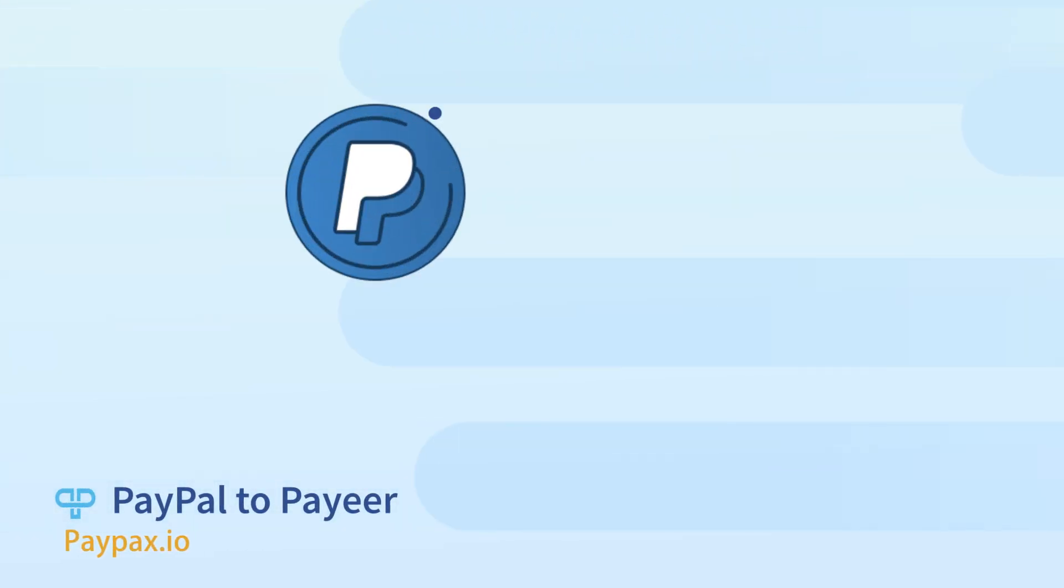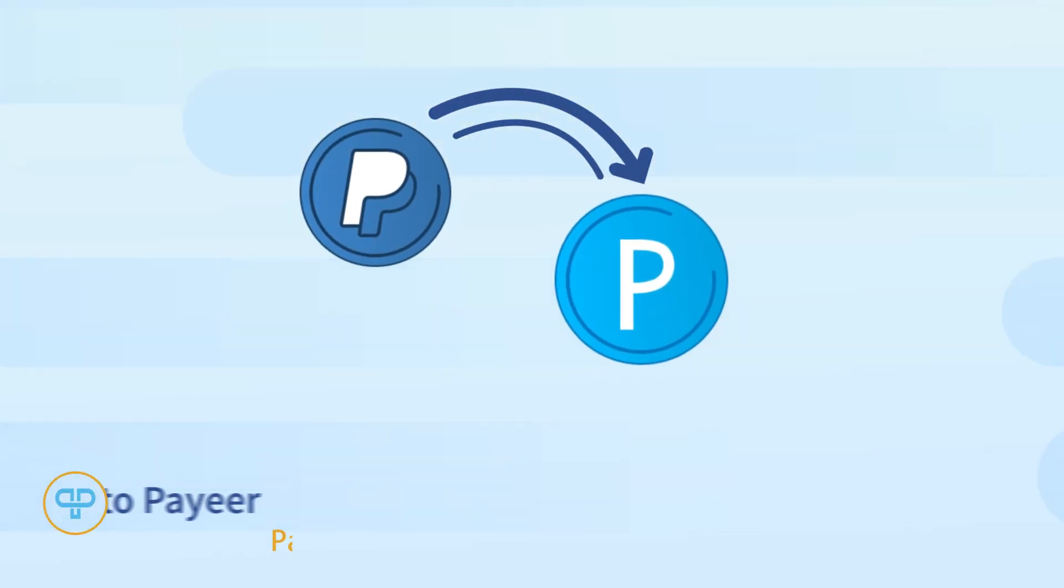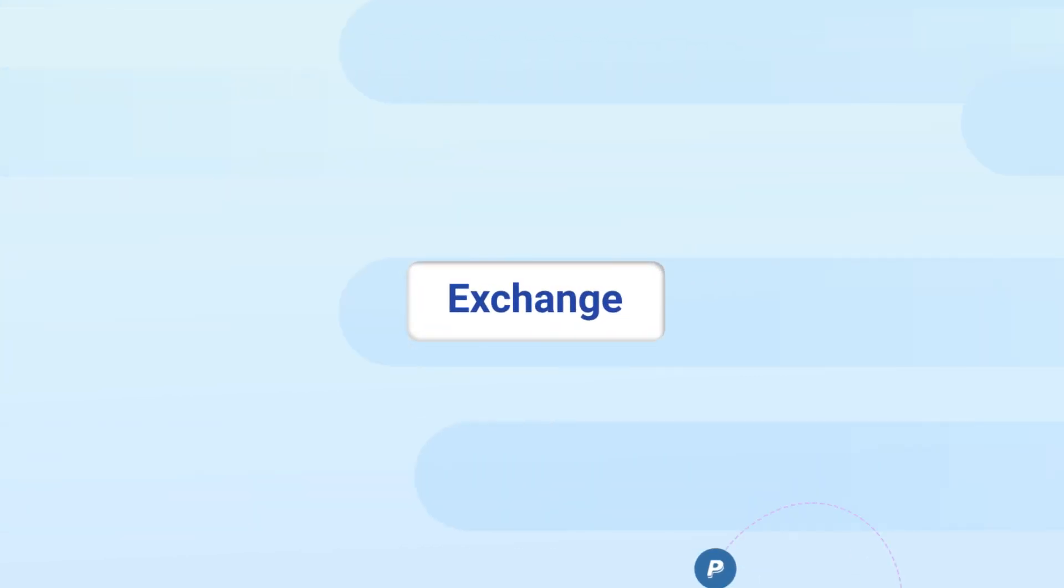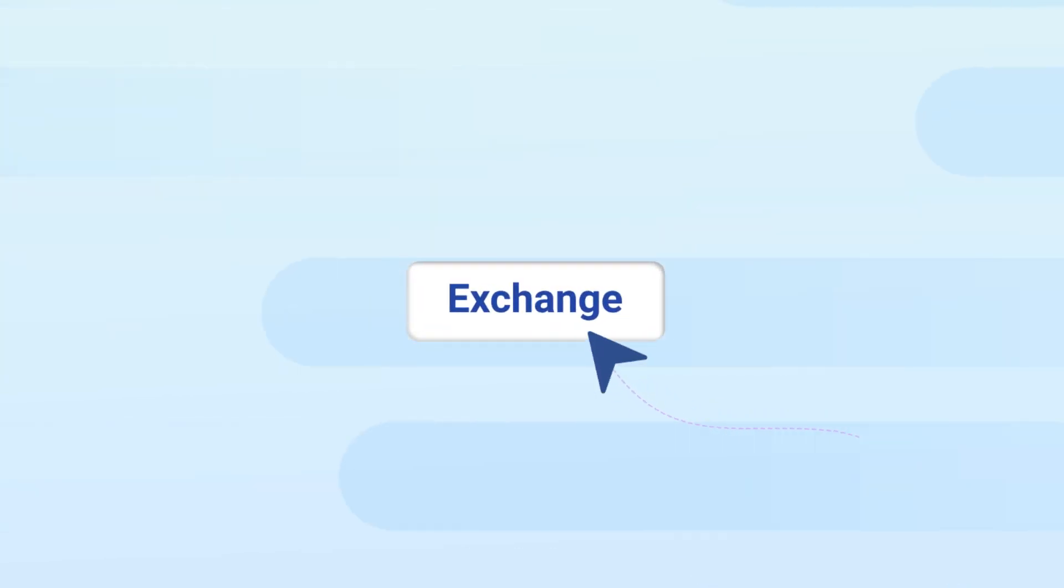Welcome to PayPax step-by-step tutorial of PayPal to Payeer exchange. PayPax makes it possible to exchange PayPal to Payeer online at the best rates.